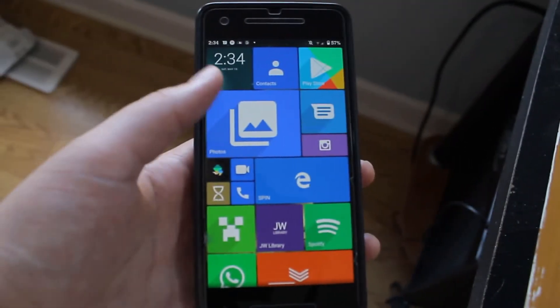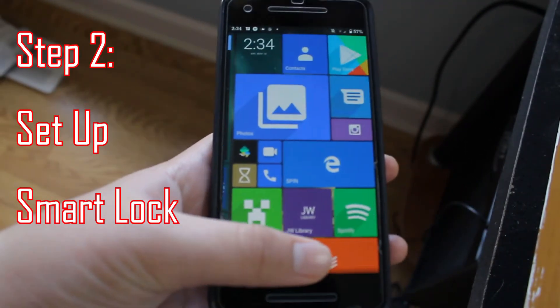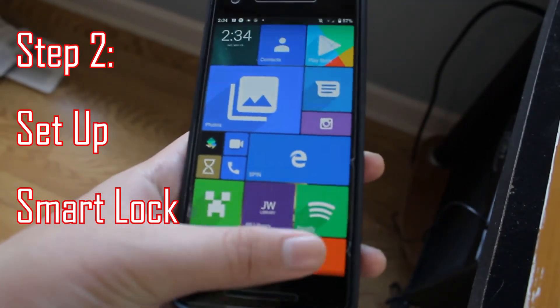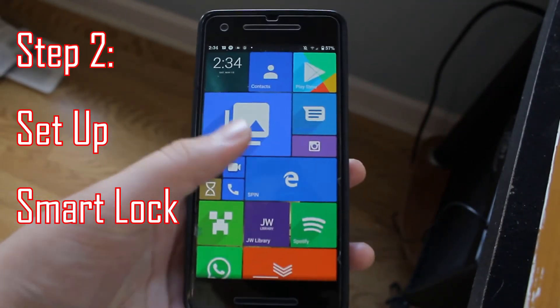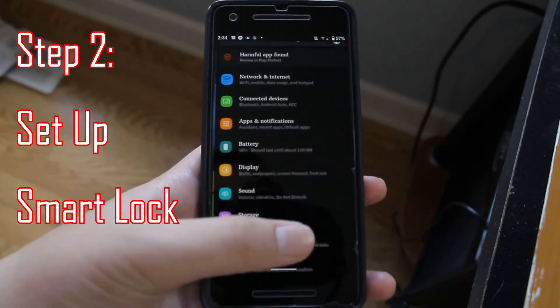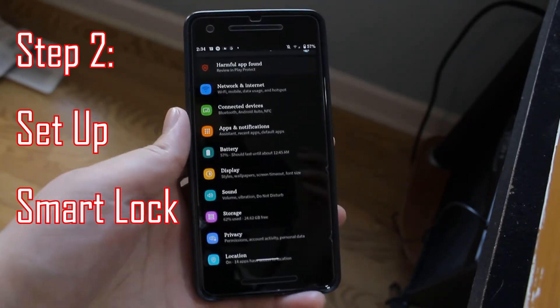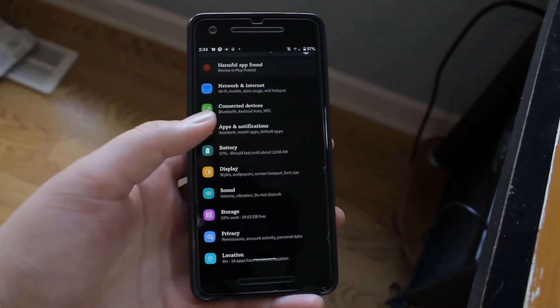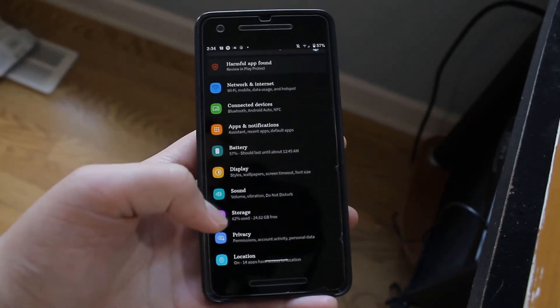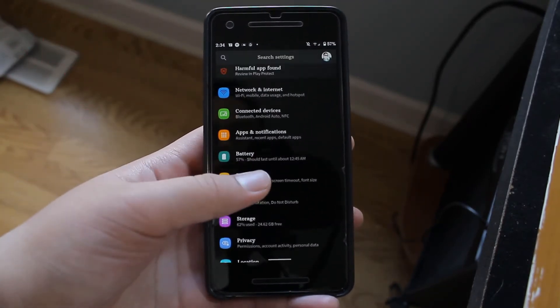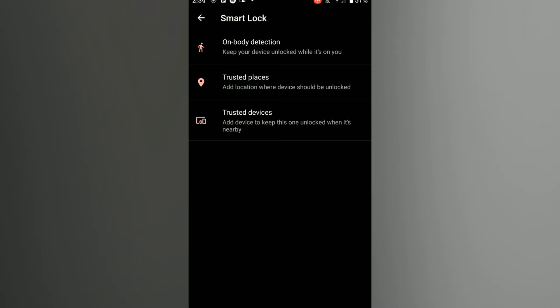Now switch over to your Android phone, head over to Settings, go to Security, and click on Smart Lock. Then enter your PIN, password, or whatever method you use to sign into your Android phone.